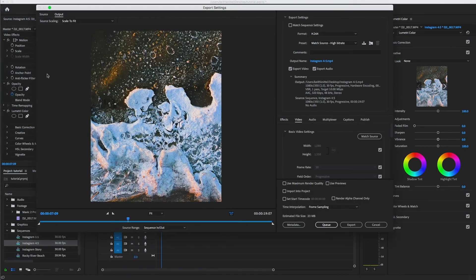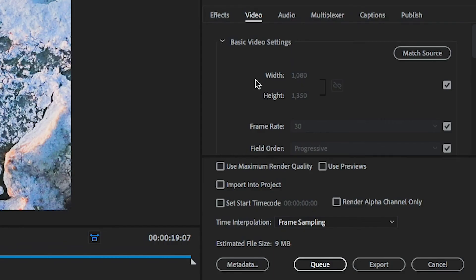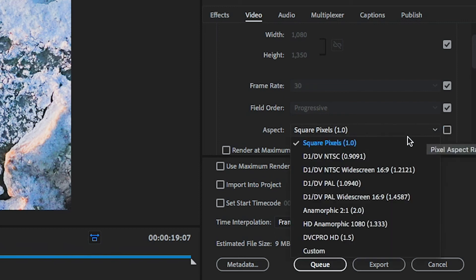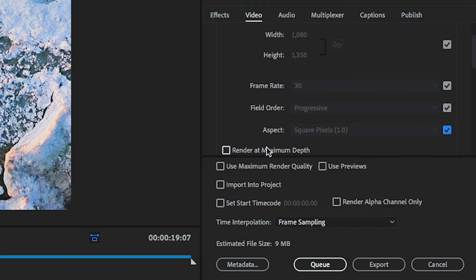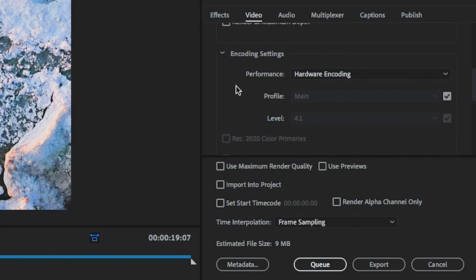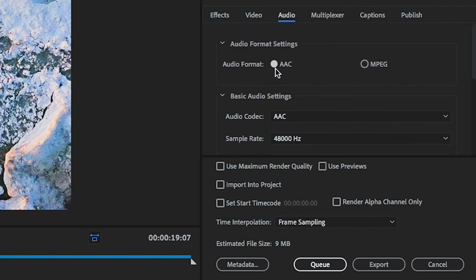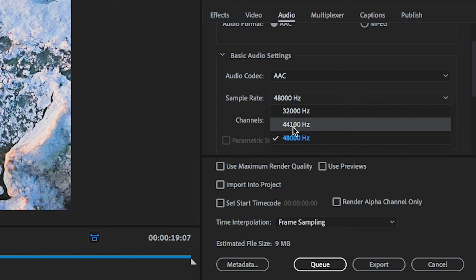This brings up the export settings dialog box. Here we can go through the video and audio tabs and ensure that all of our Instagram settings are still correct. For the width and height, I have them set to 1080 by 1350. This is 4 by 5 aspect ratio for the vertical video. For the frame rate, I have it set to 30. For field order, I'd leave it at progressive and the aspect ratio, you should be having square pixels. If one of these is incorrect, you can hit this checkbox right here and go through and pick square pixels. Scrolling down to the bit rate settings, I usually set a constant bit rate and make sure the target bit rate is four megabits per second. Under the audio tab, make sure your audio format is AAC, the audio codec is AAC, and your sample rate is either 48,000 Hz or 44.1.